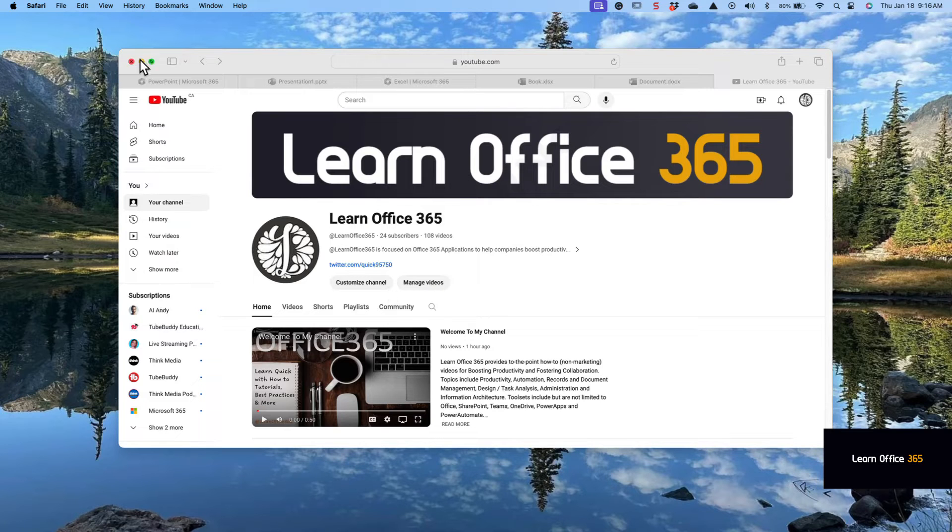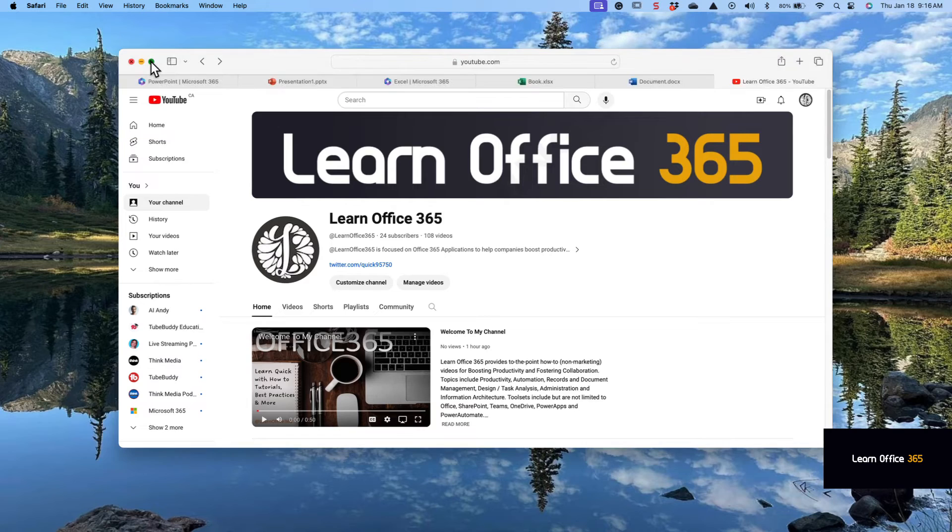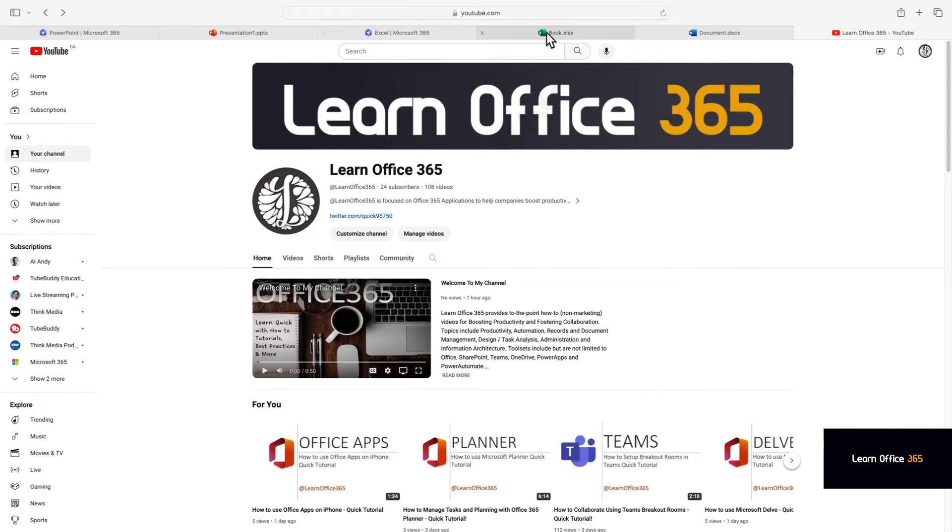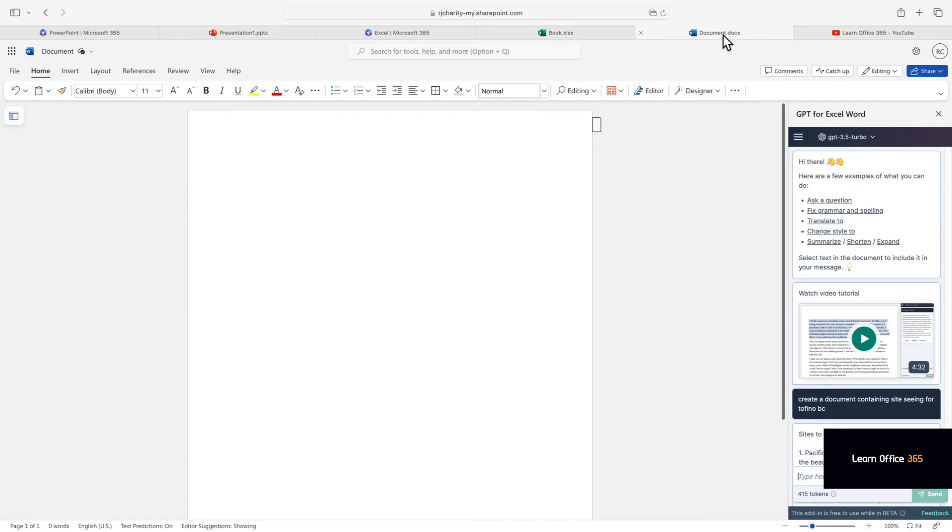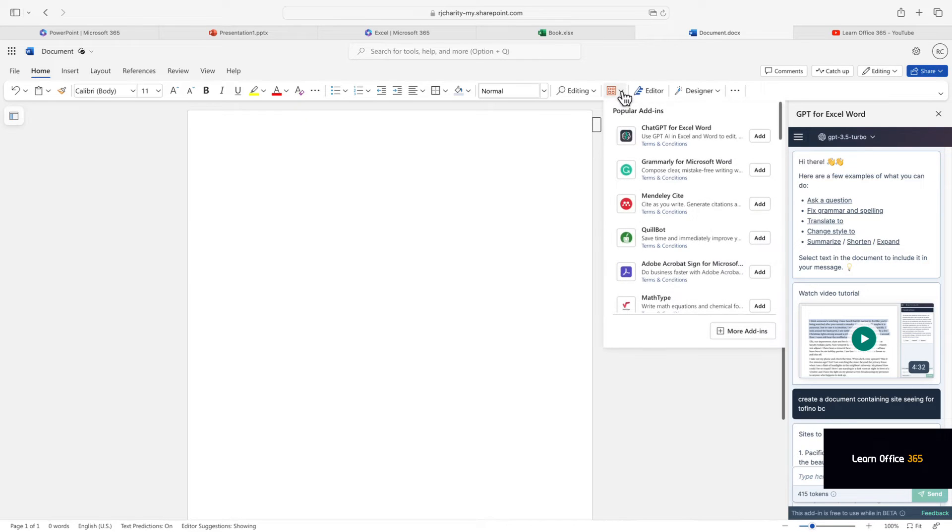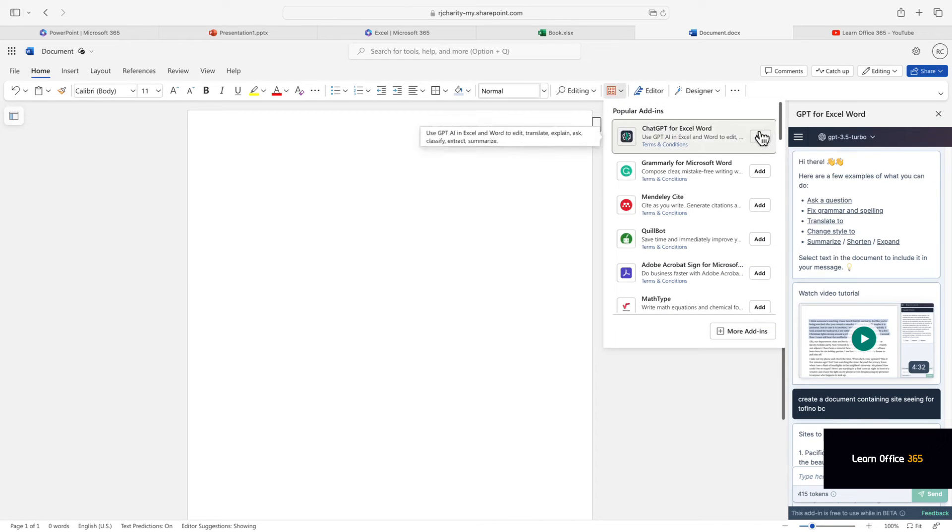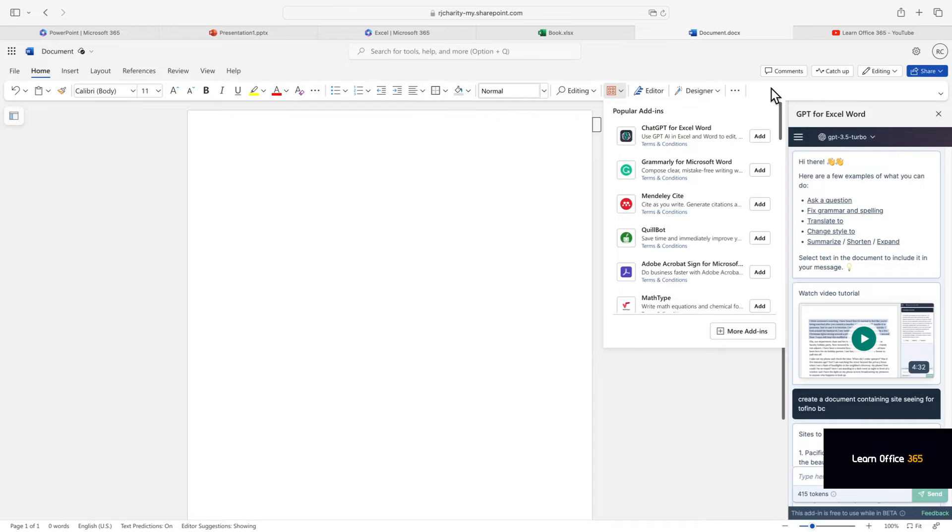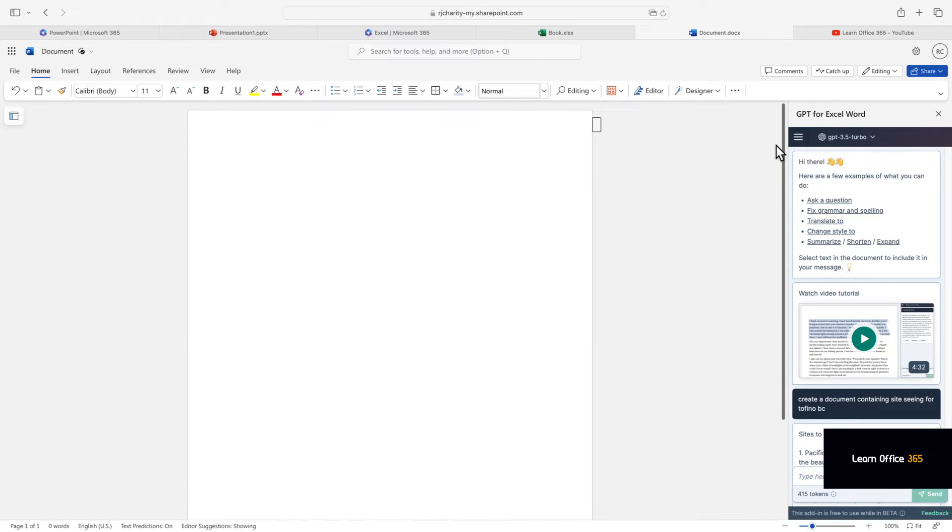The subject of this video is creating an itinerary and list of hotels using ChatGPT in Word. It's a plug-in. You can simply click on plug-ins and add the plug-in, and then a pane will appear to the right.